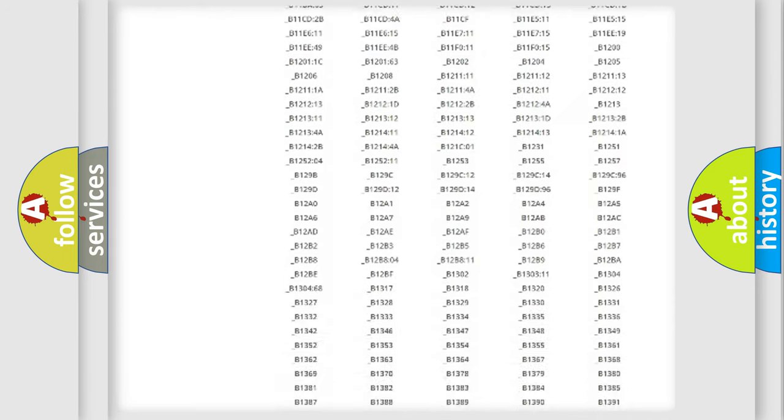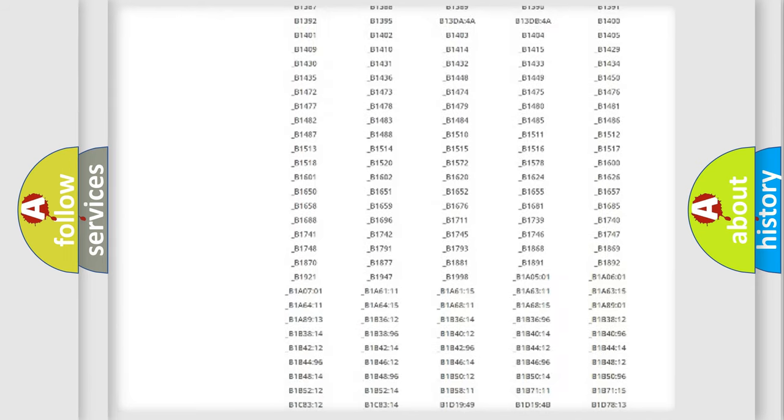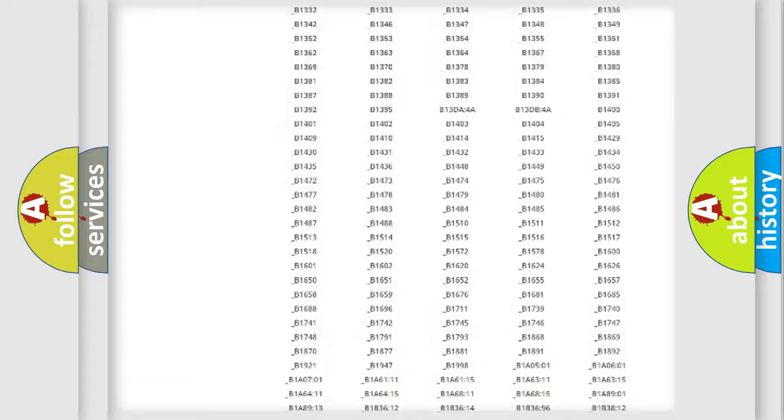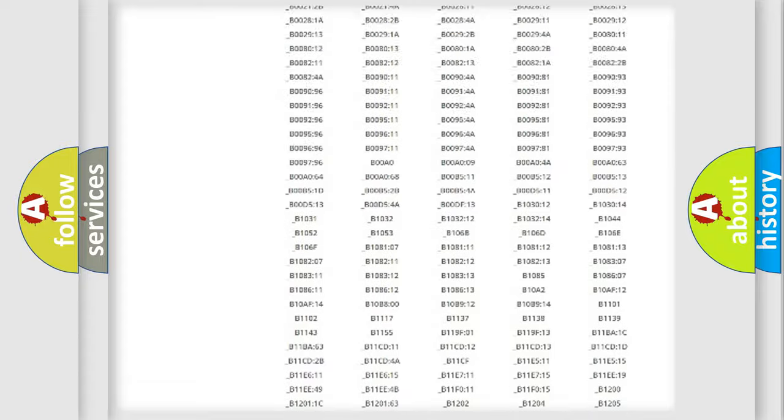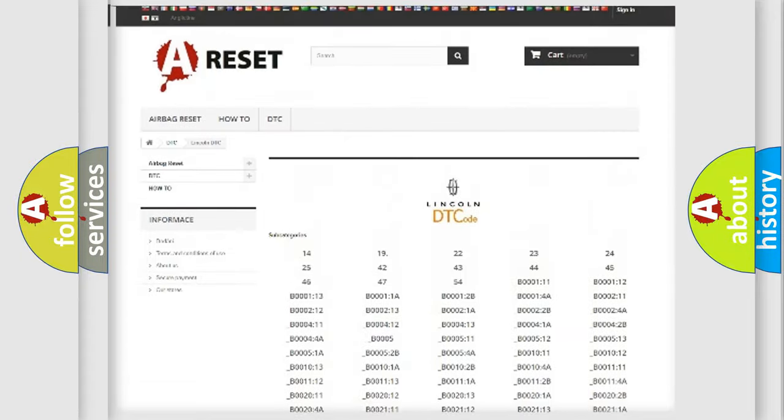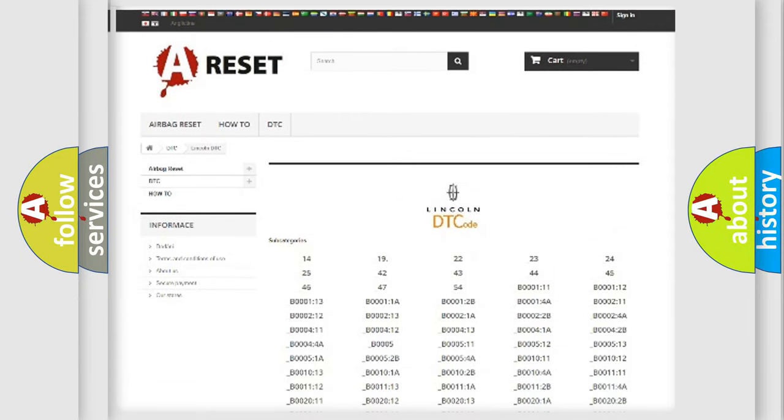You will find all the diagnostic codes that can be diagnosed in Lincoln vehicles, and many other useful things.